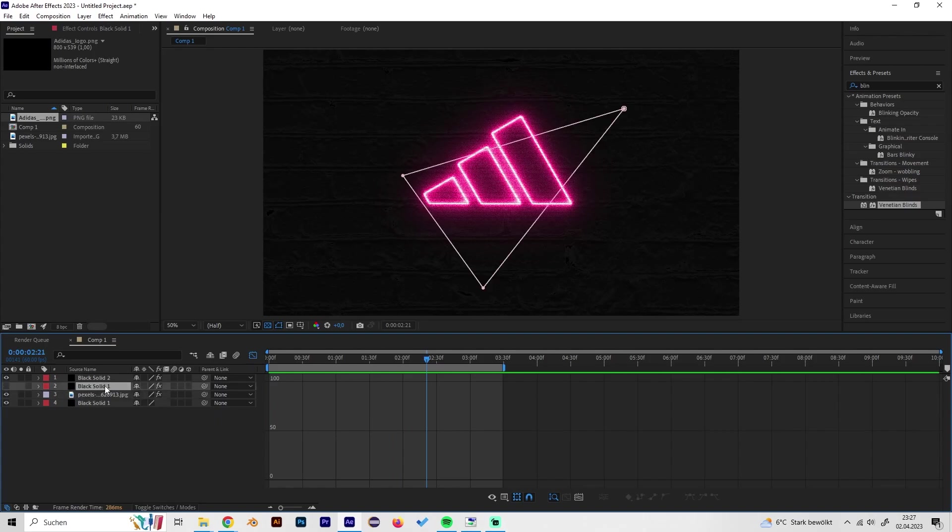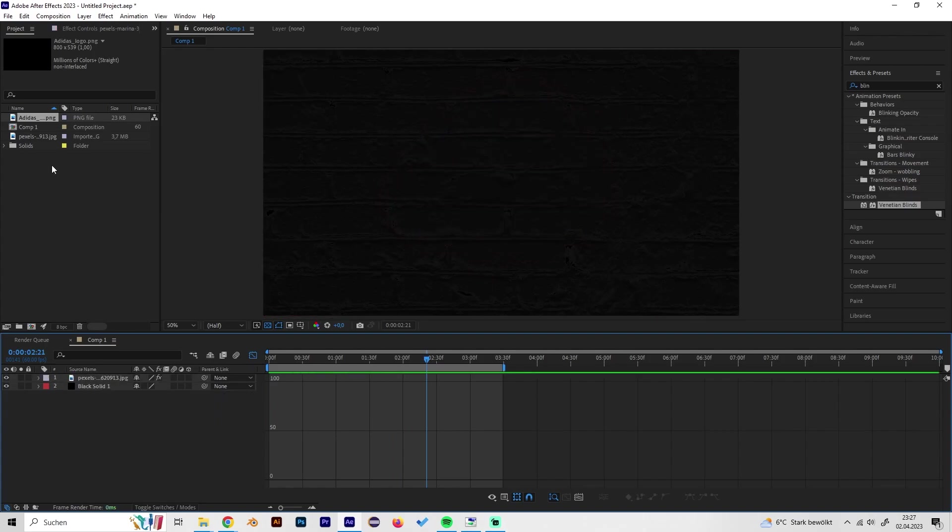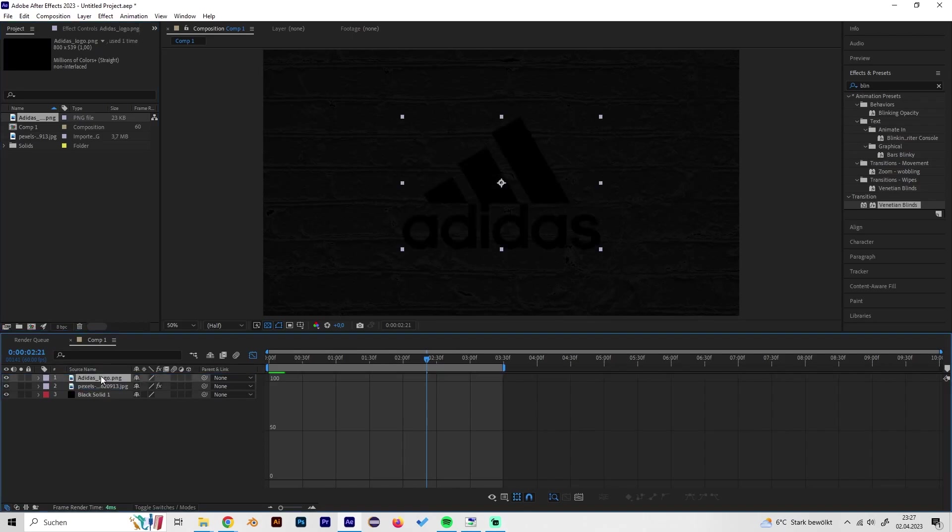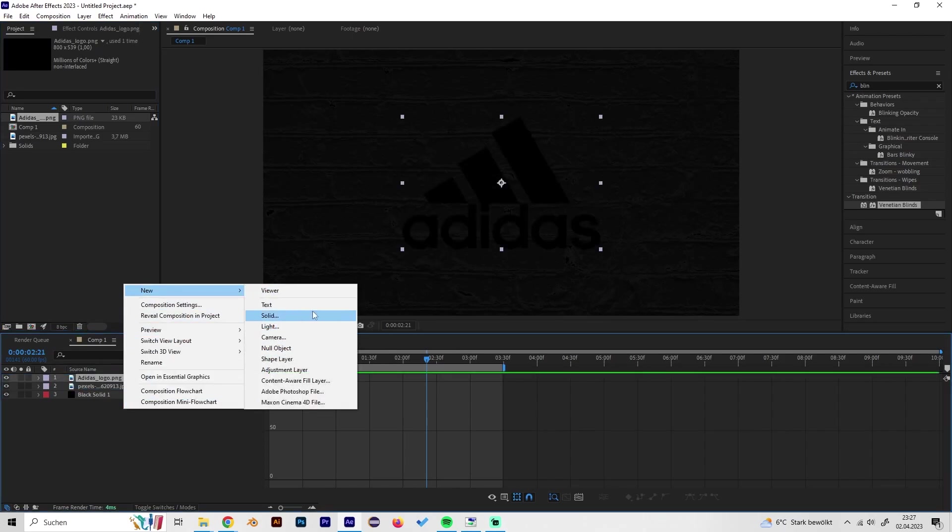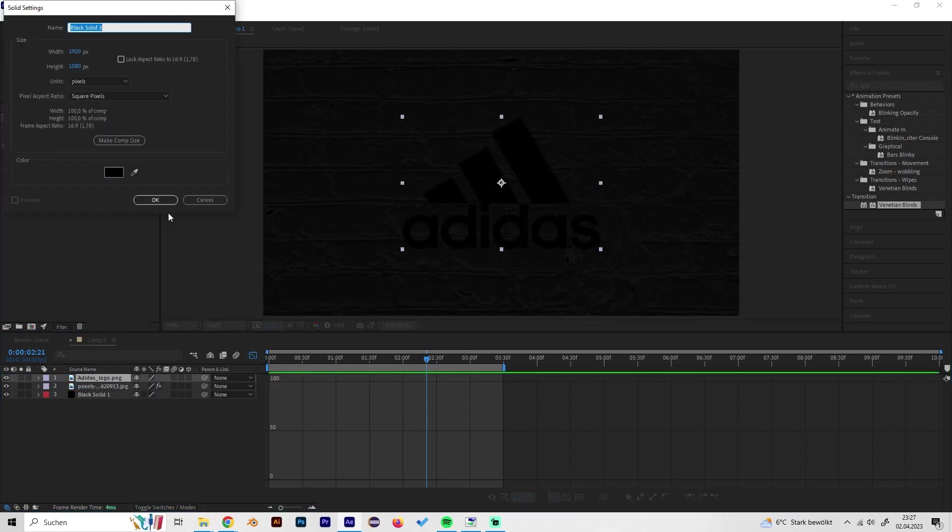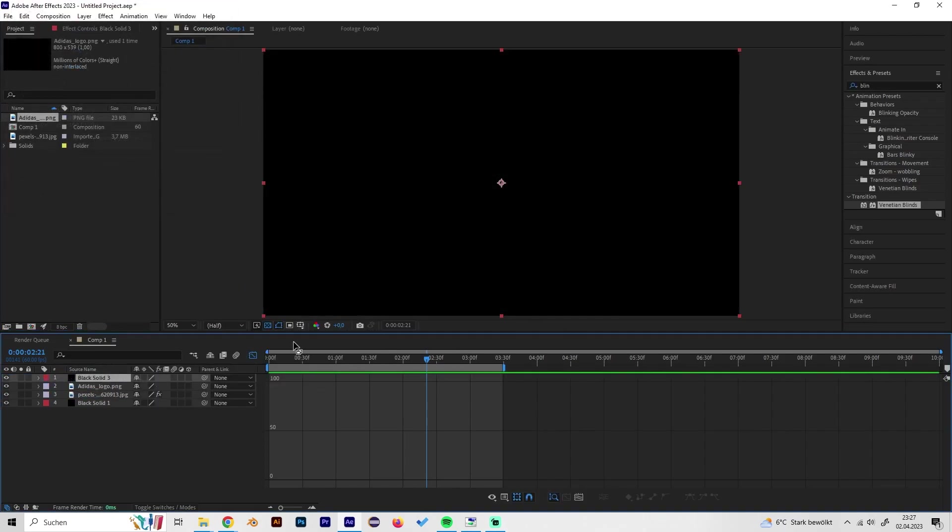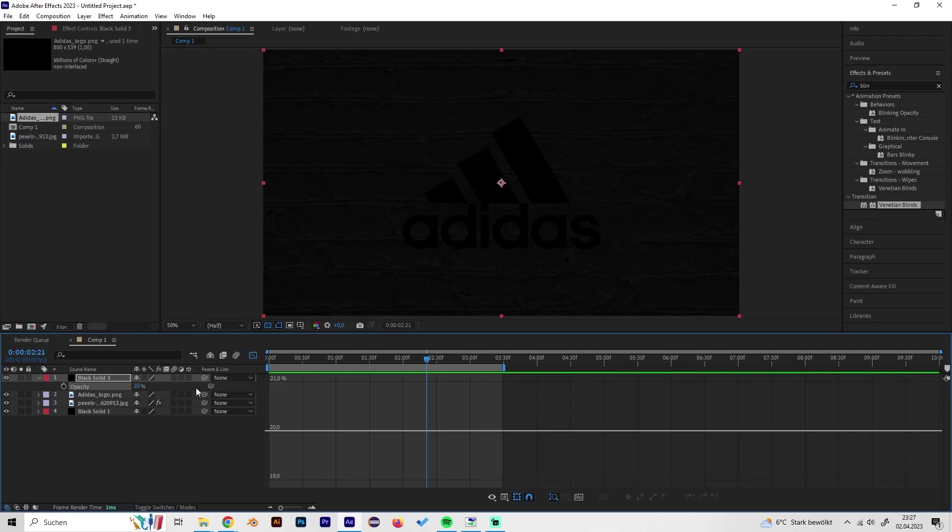Let's just delete this and put your logo in here. Just create a new solid and turn down the opacity by pressing T and just put it to like 20 so you can see through it, or actually to 10.